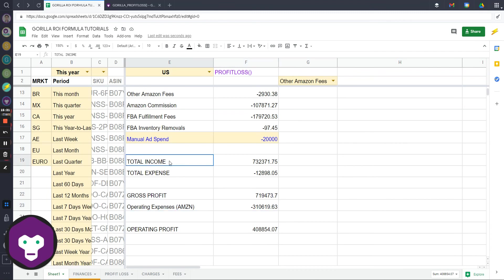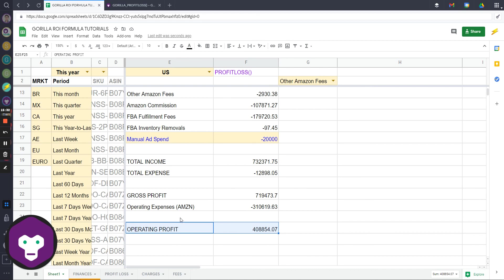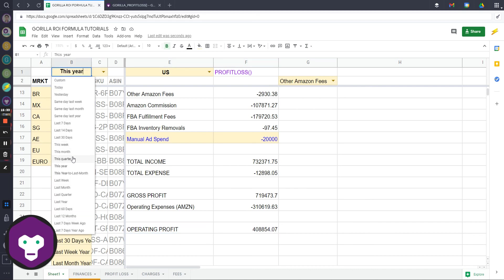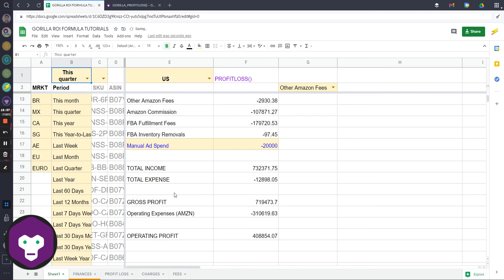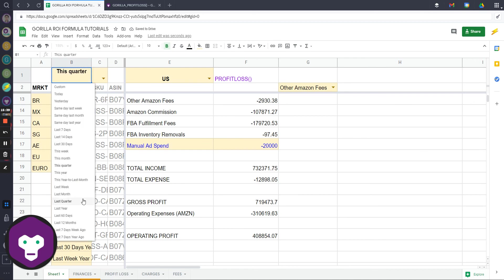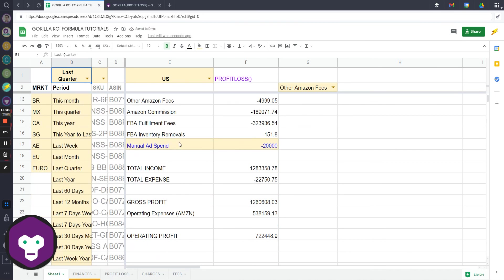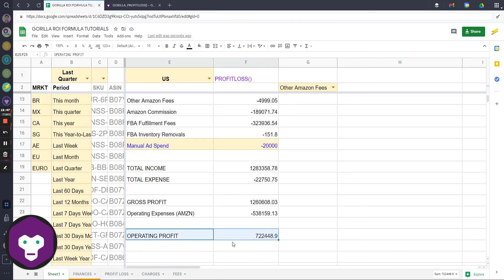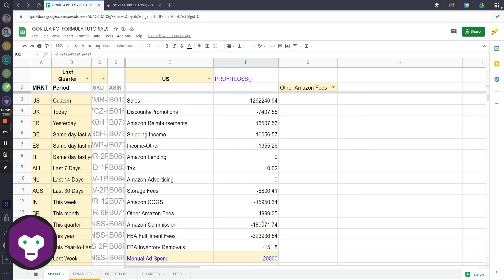You can see that now I can have an operating profit. If I change this to this quarter, well it should be the same because it's still early in the year. But let's say I did last quarter. The only thing I would have to update is this manual ad spend to reflect the last quarter value, and the operating profit will show all of that information as well.